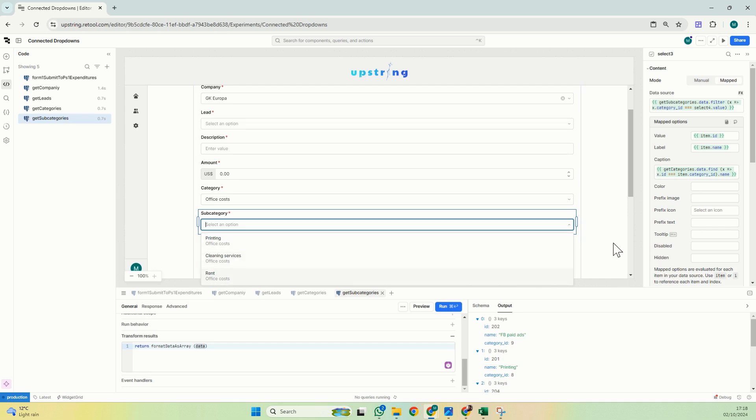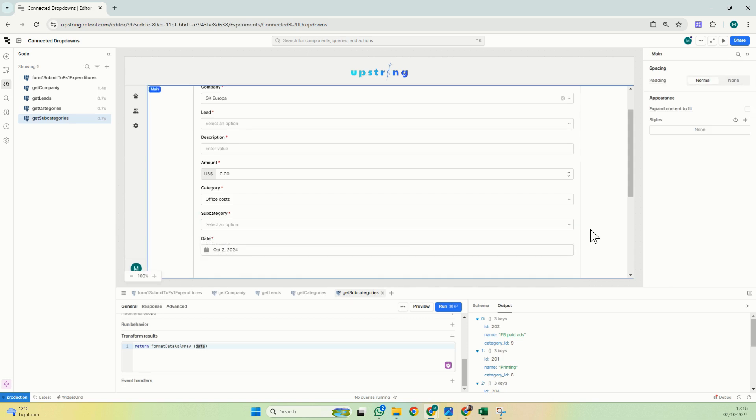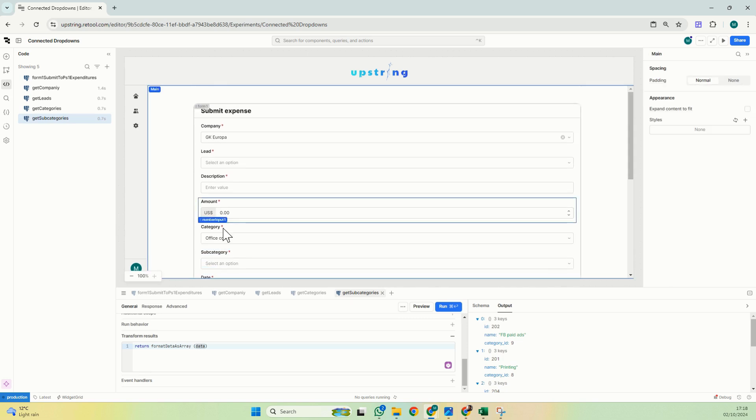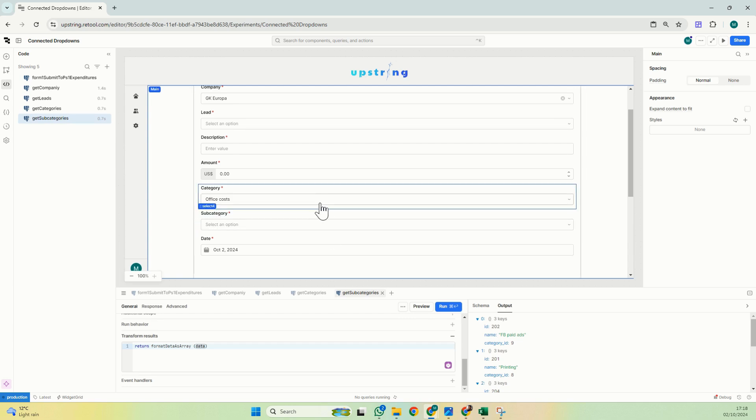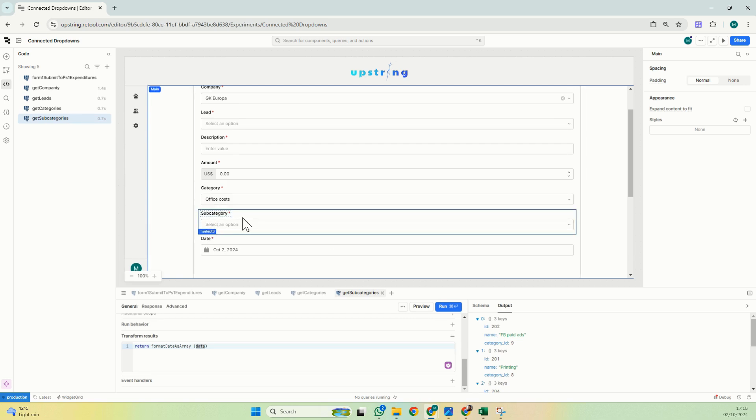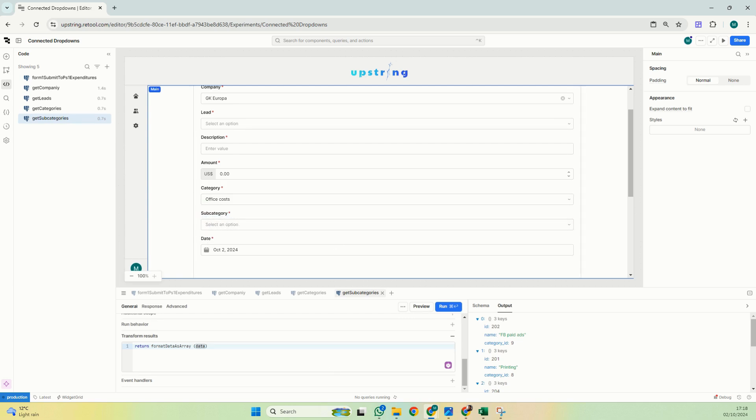That is a way how you can filter a select component based on the selection of another select component. I hope this is helpful. Let me know if you would like to know anything else related to this simple functionality that makes your select components more dynamic.